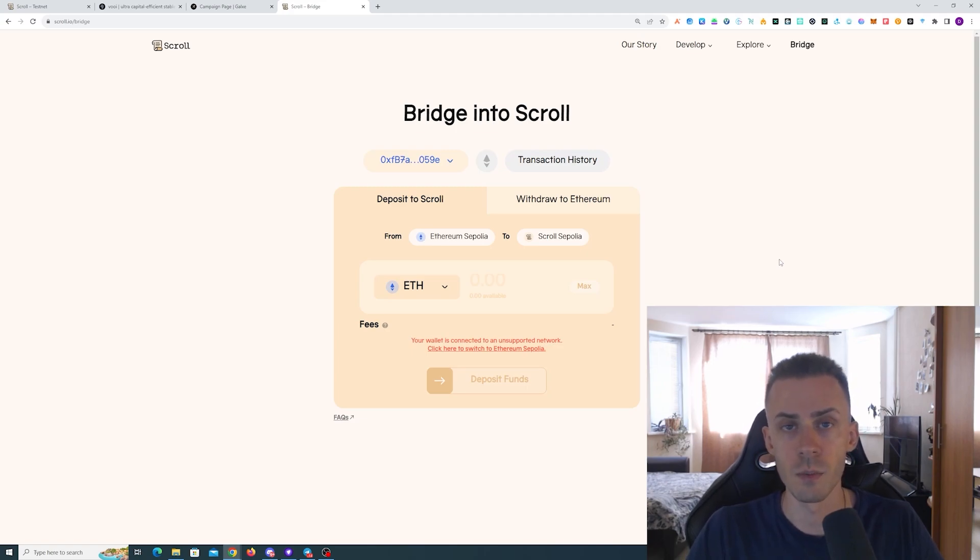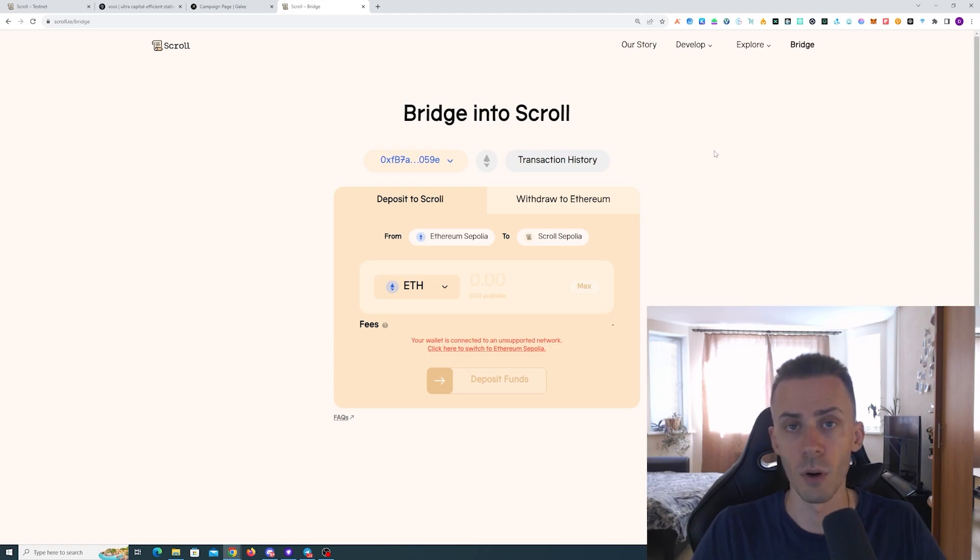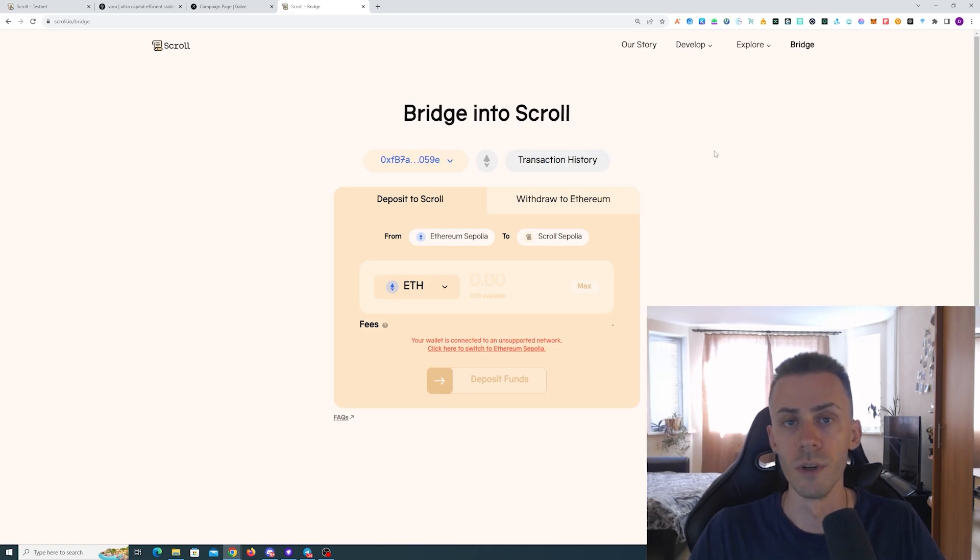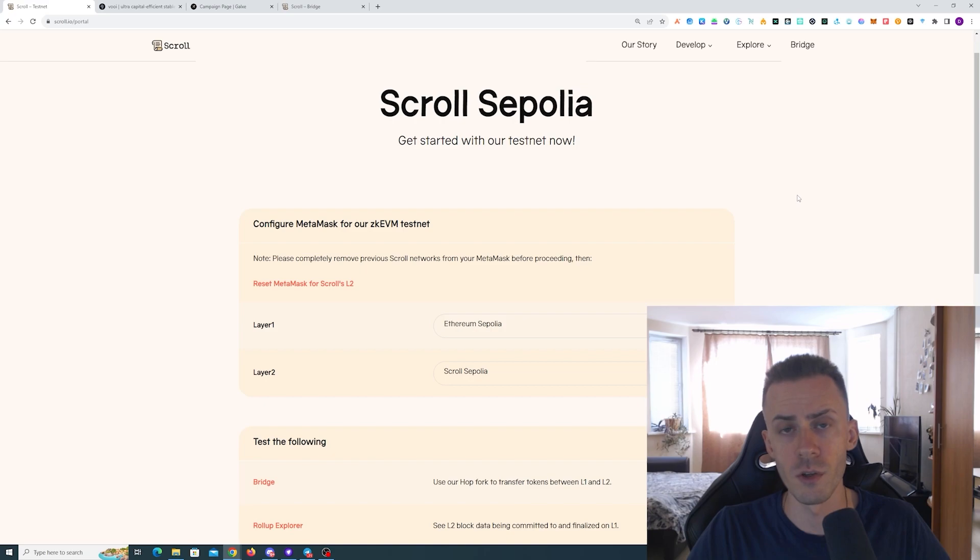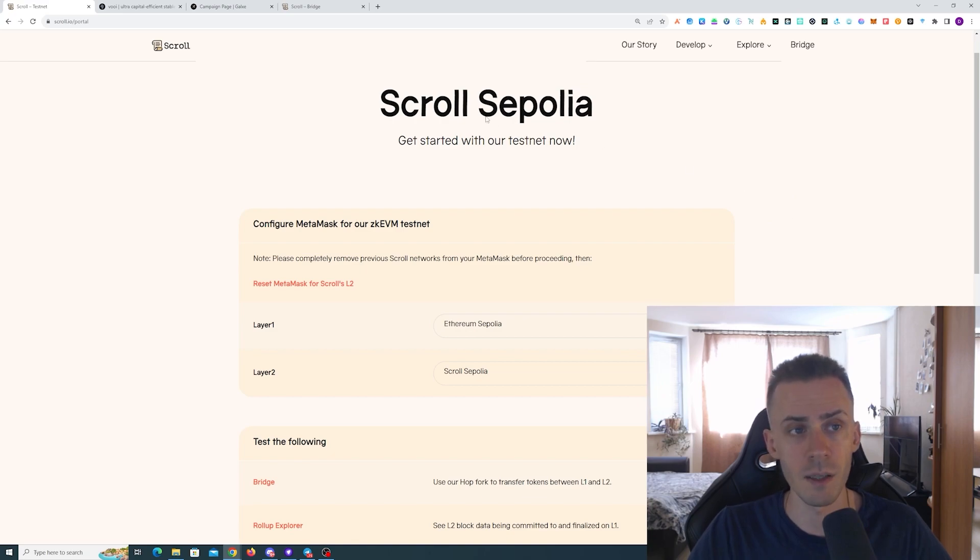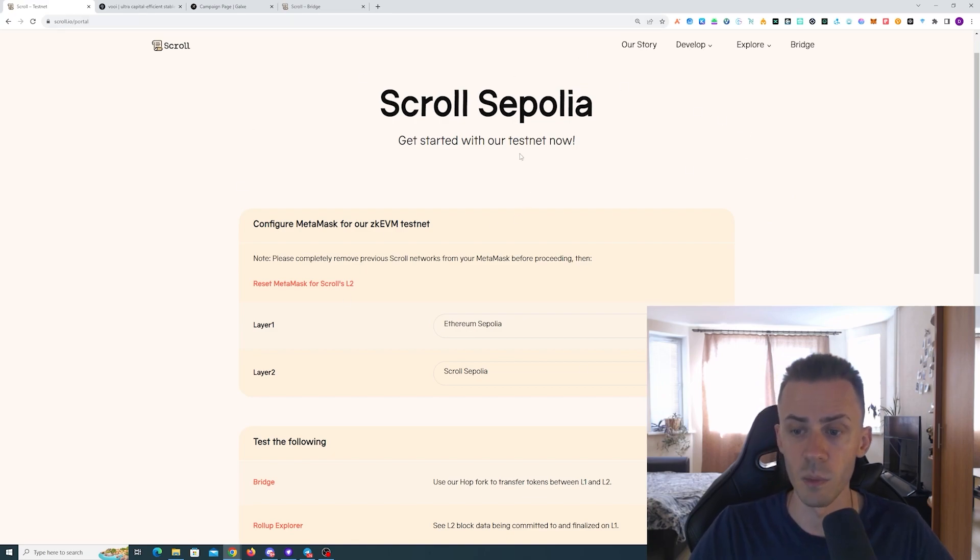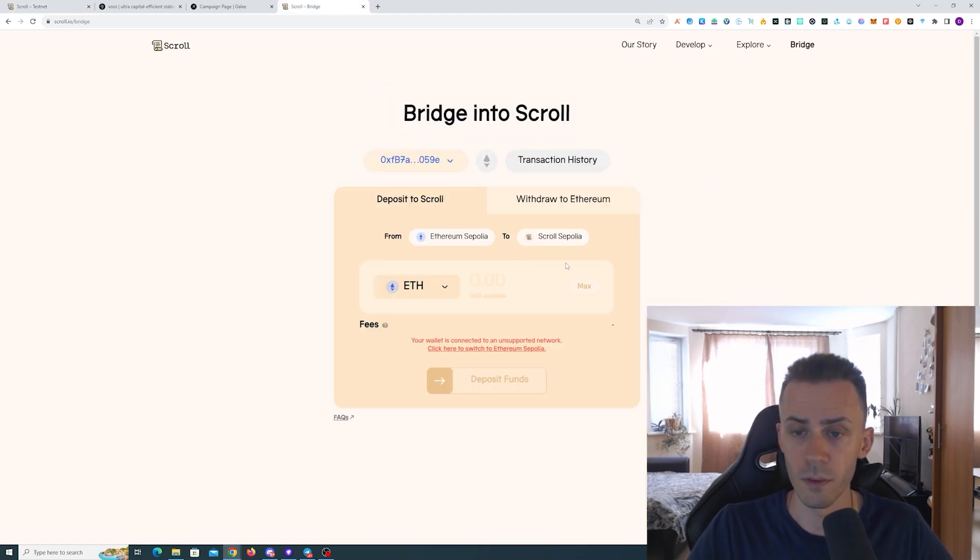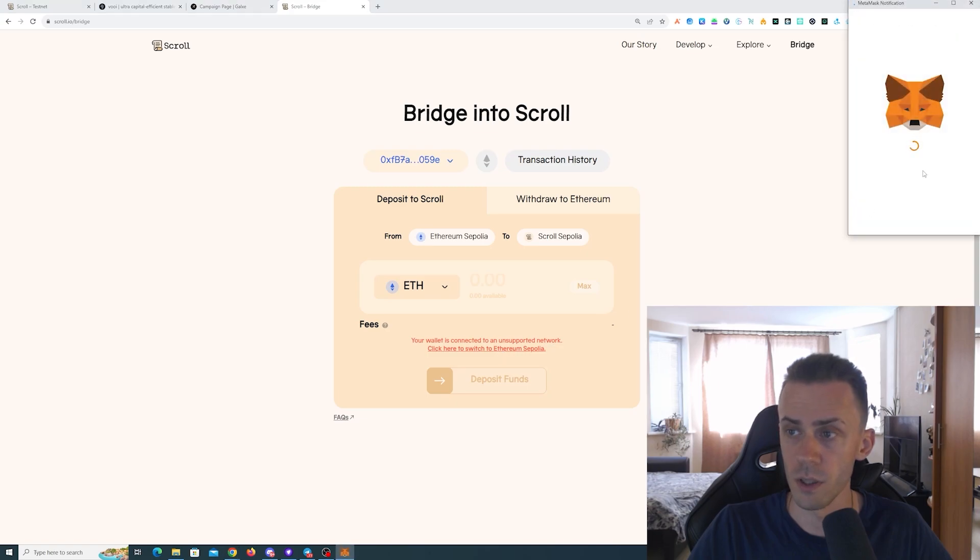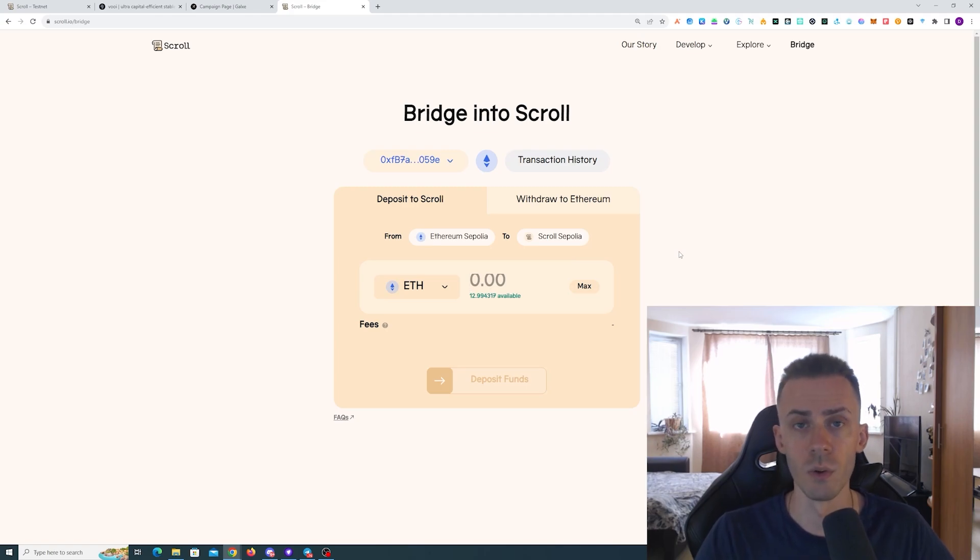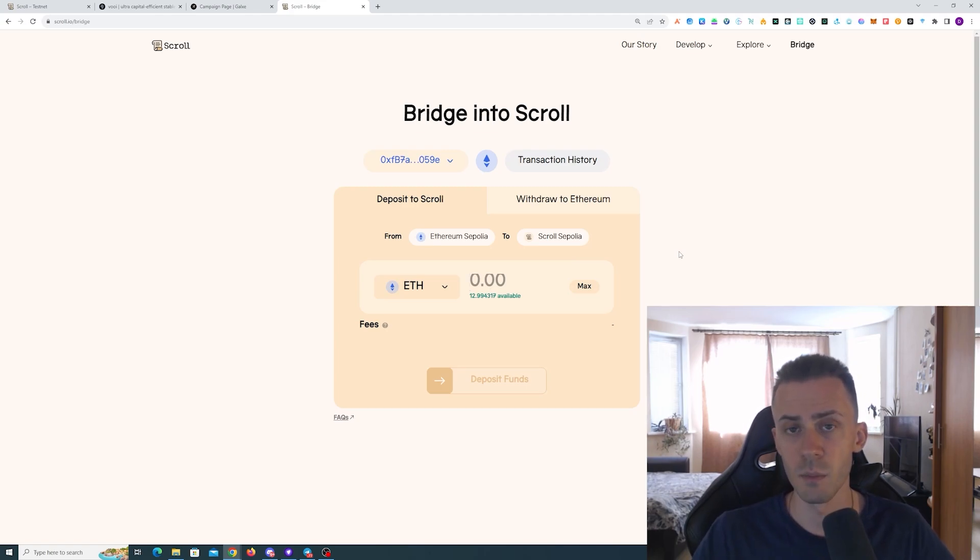We're going to begin with the native bridge. Obviously you will need some Sepolia ETH. There are multiple faucets; I will link them in description. Luckily getting Sepolia ETH is not a problem compared to Goerli, even though more and more apps and chains are moving into Sepolia. Before bridging, if you don't have Ethereum Sepolia and Scroll Sepolia in your MetaMask, on the main page of the testnet portal there are buttons 'Add to MetaMask' - you can add both here.